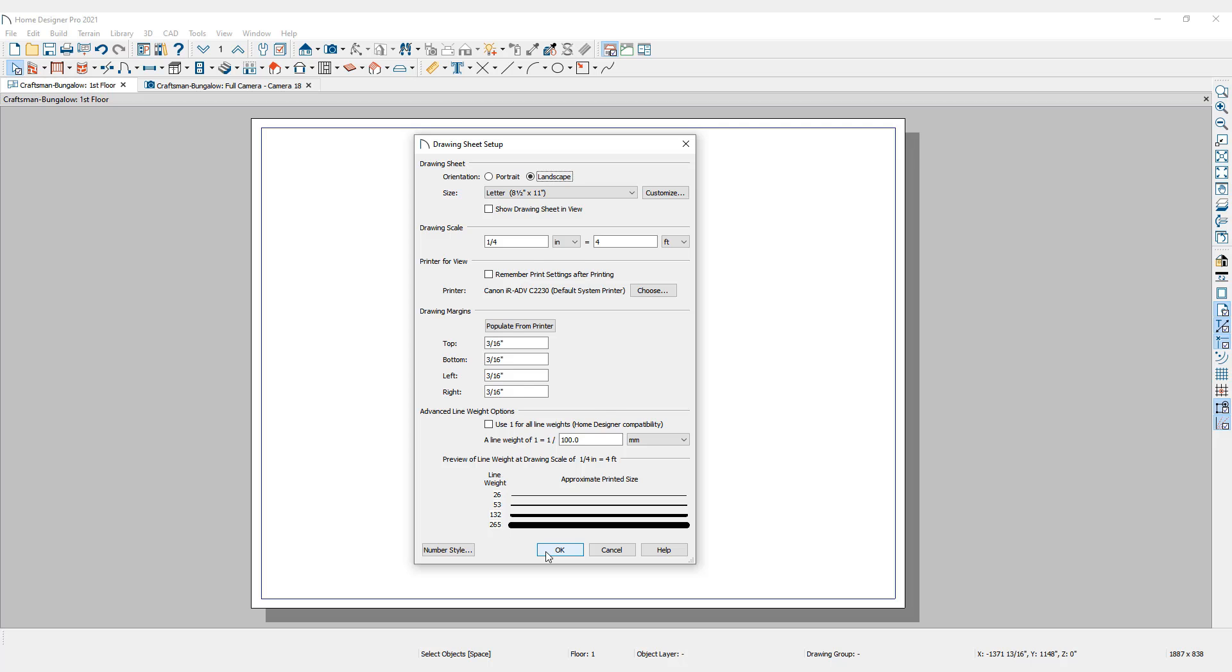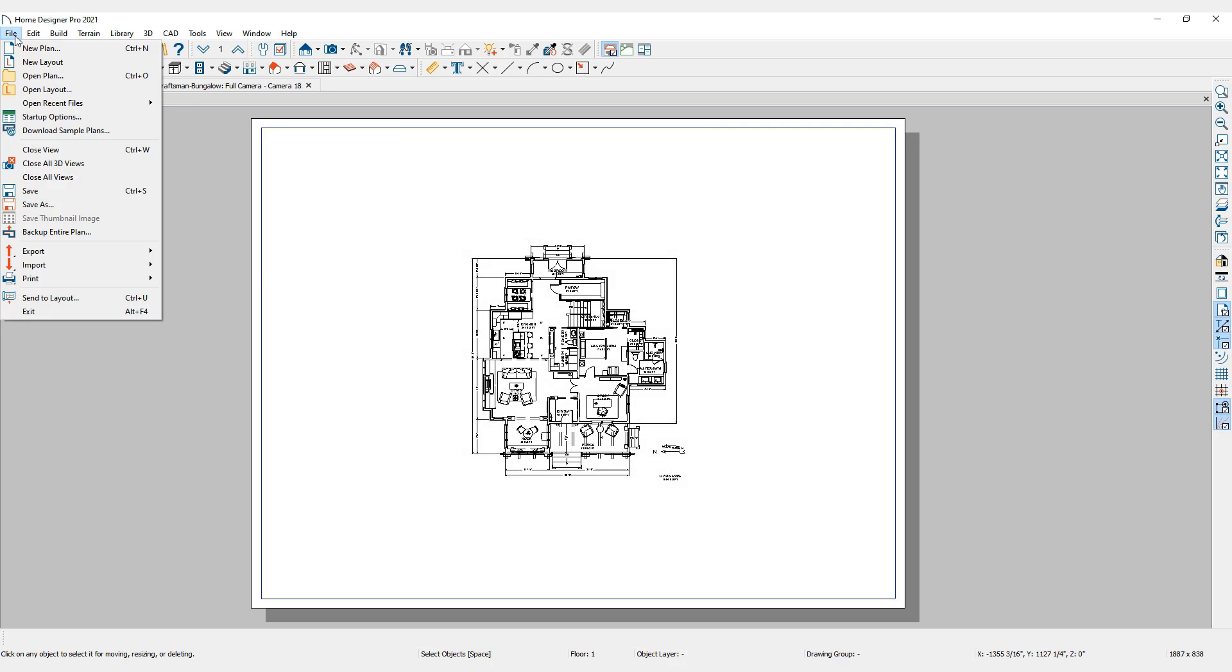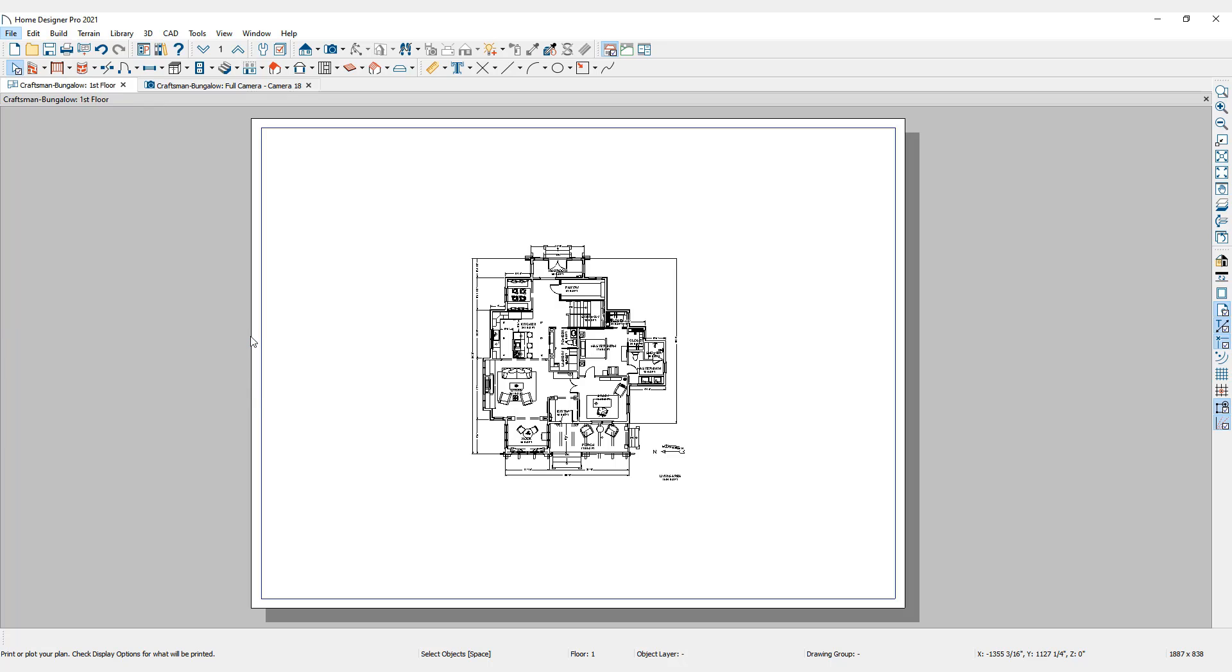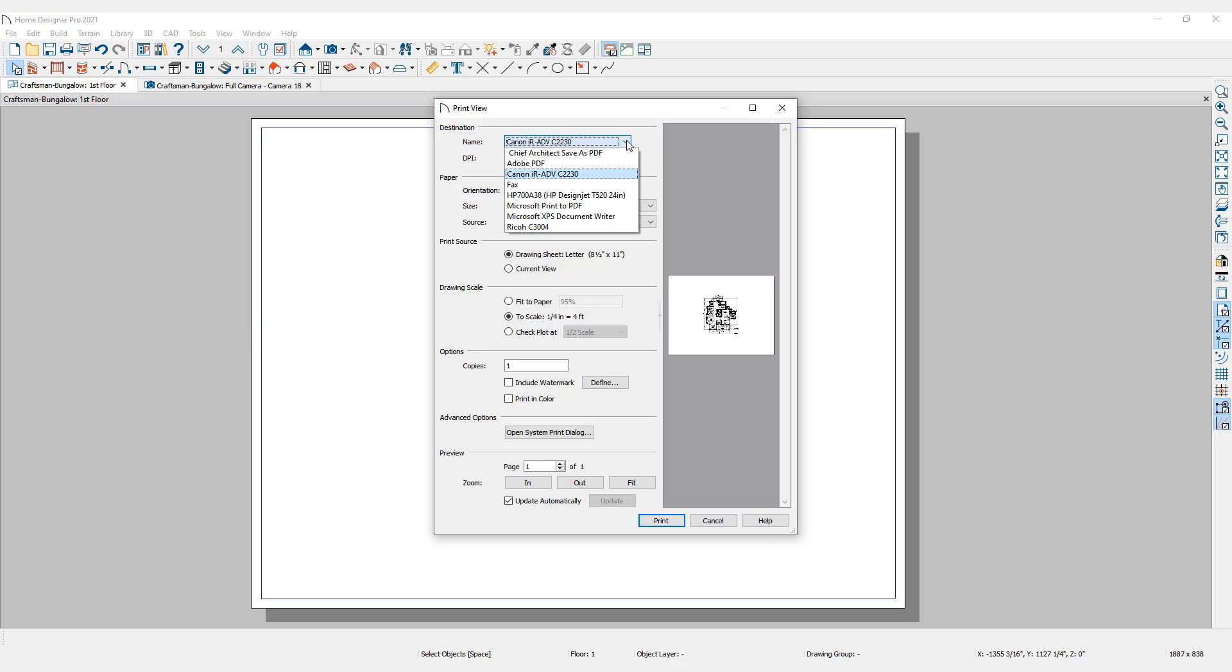Now that we are set up to print, let's go to File, then Print, and click the Print command. Here we can choose printers and printer settings. The current destination is my computer's default printer, but I have the option here of choosing any printer that is installed on my computer.